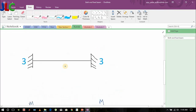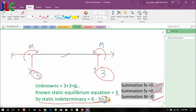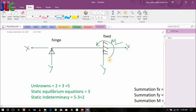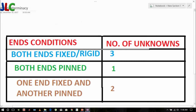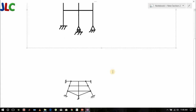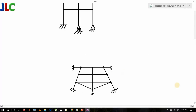To summarize: both ends fixed gives three static indeterminacy; both ends pinned gives one; one pinned and another fixed gives two. This is illustrated in the table. Using these conditions, we will find the static indeterminacy of frames and will be solving example frames in the next video.